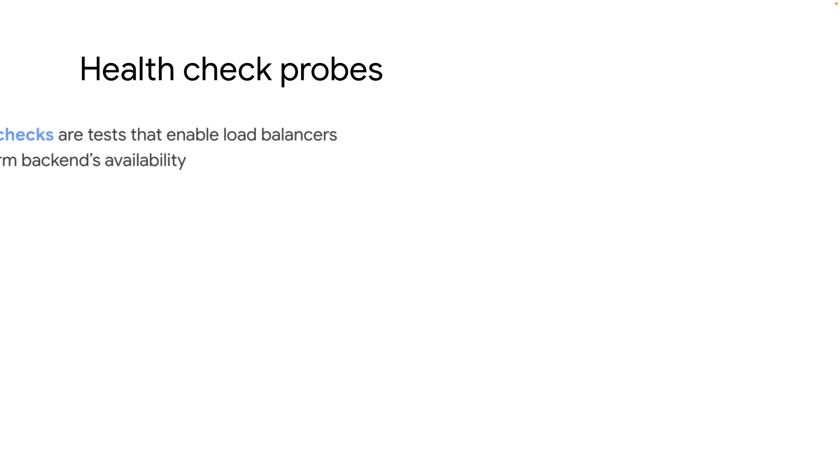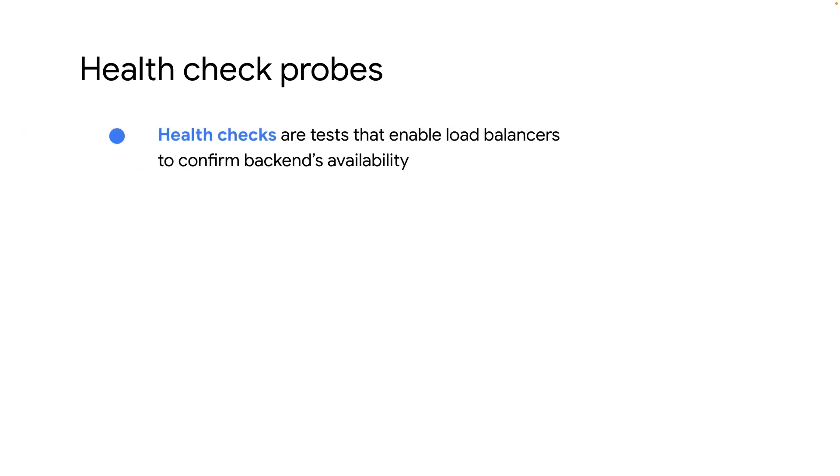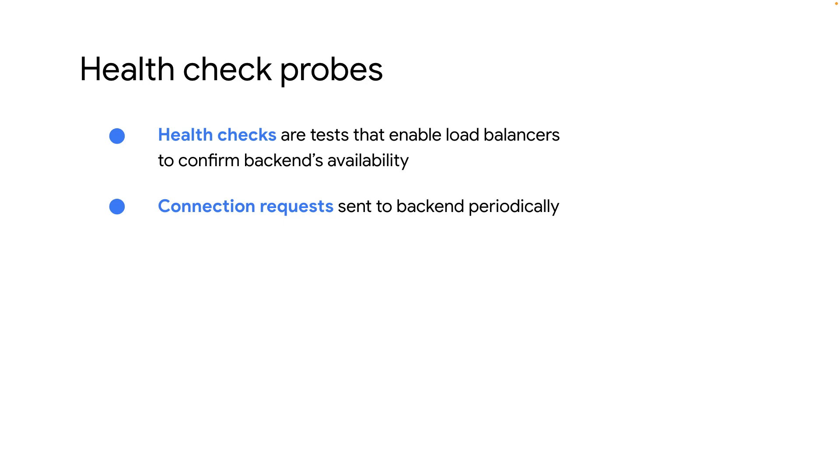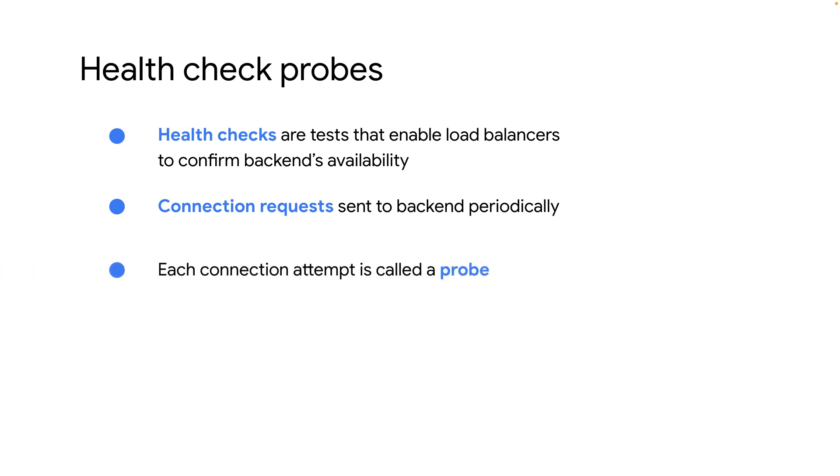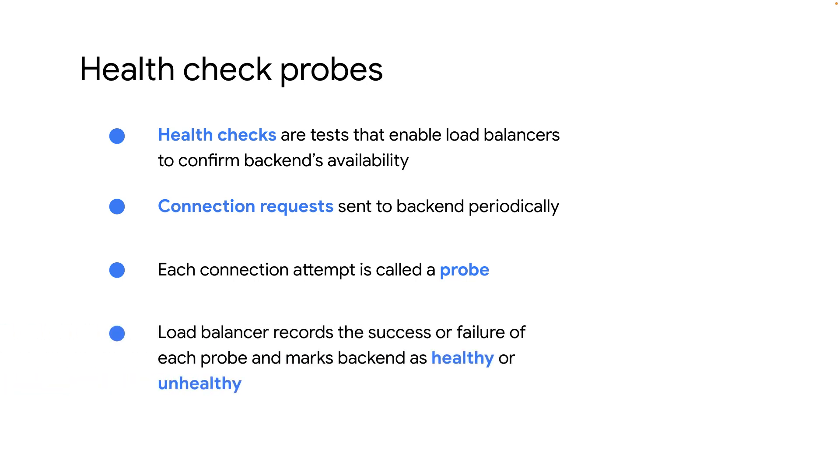So what are health check probes? Health checks are tests that enable load balancers to confirm if the backend is available to serve traffic or not. Connection requests are sent to backends on a configurable, periodic basis. Each connection attempt is called a probe. Google Cloud records the success or failure of each probe and marks the backends as healthy or unhealthy.